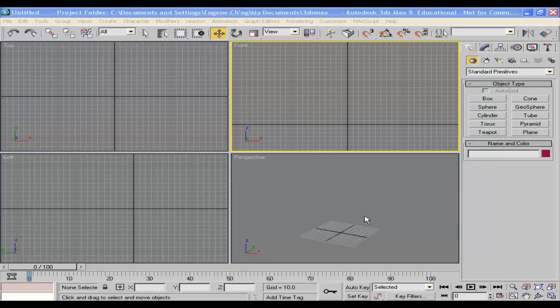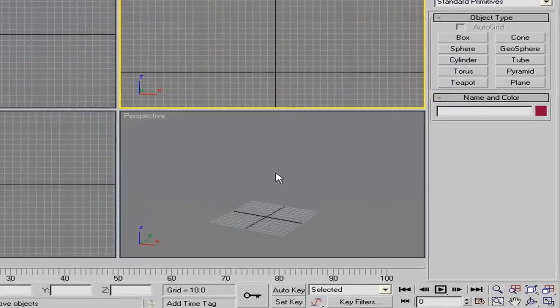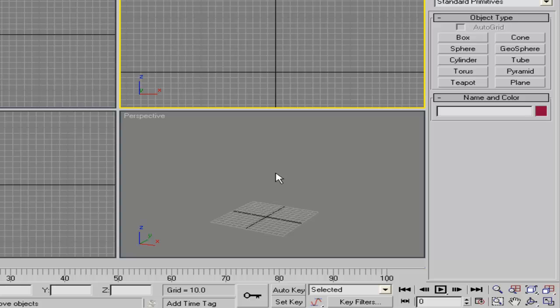In this lesson I will show you how to create compound objects, that is with boolean operation.